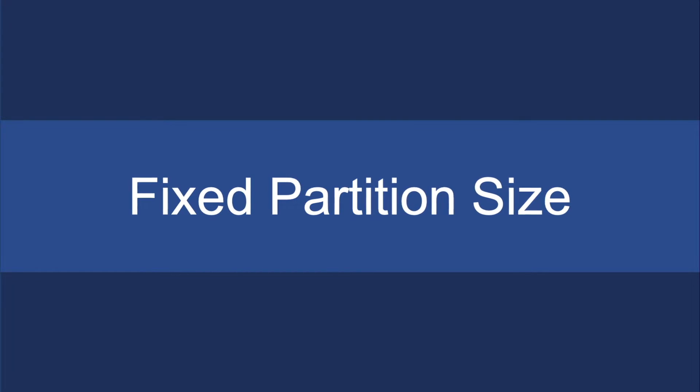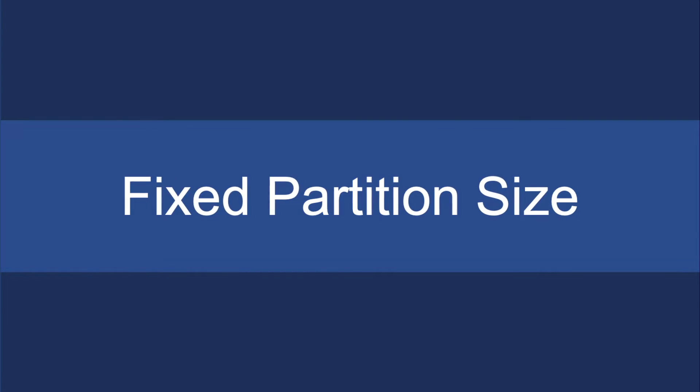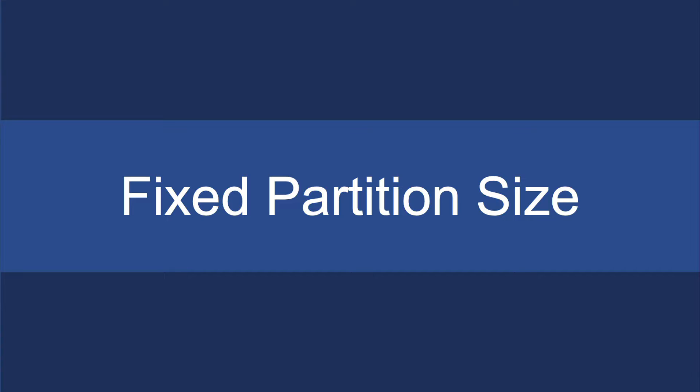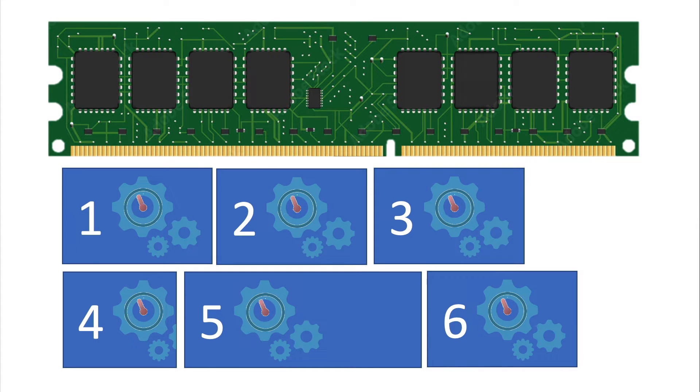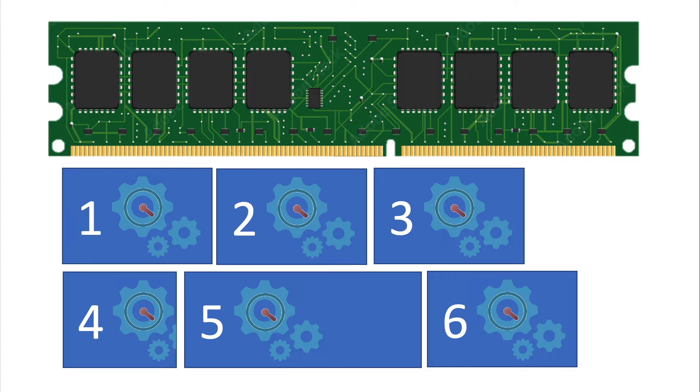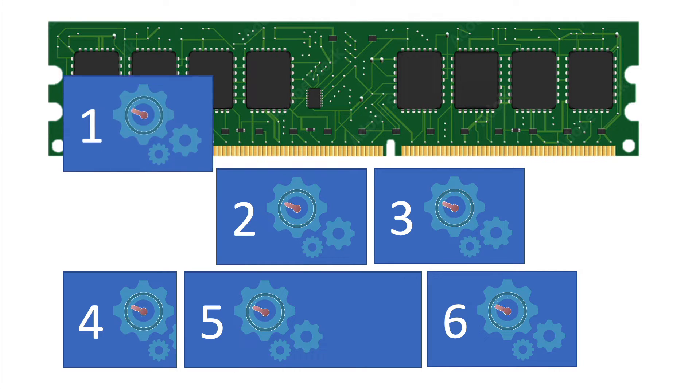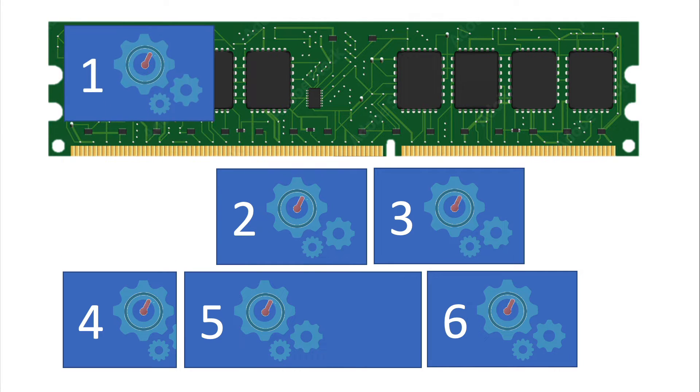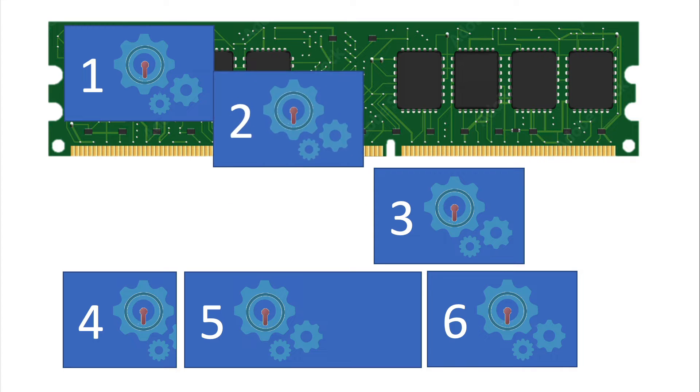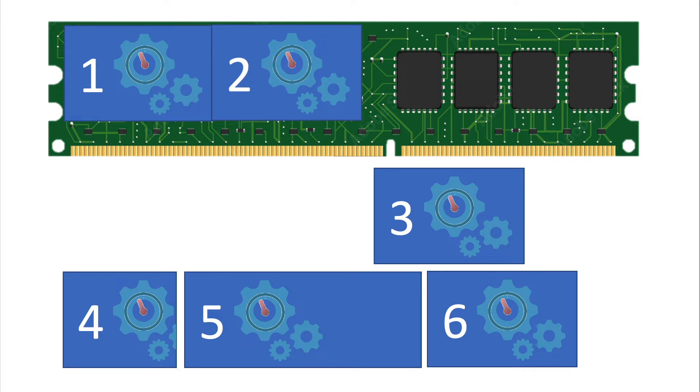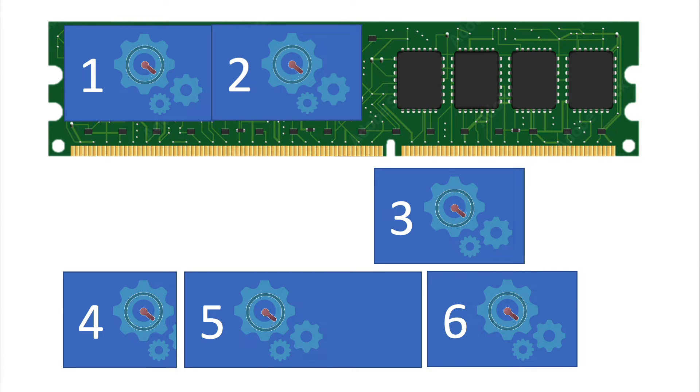The next innovation that came along was called a fixed partition size, which allowed multiple programs to fit into memory at the same time, but it too had some limitations. So we would be able to put one process in, but while that process was there, we could also load a second program if there was sufficient space in the RAM.